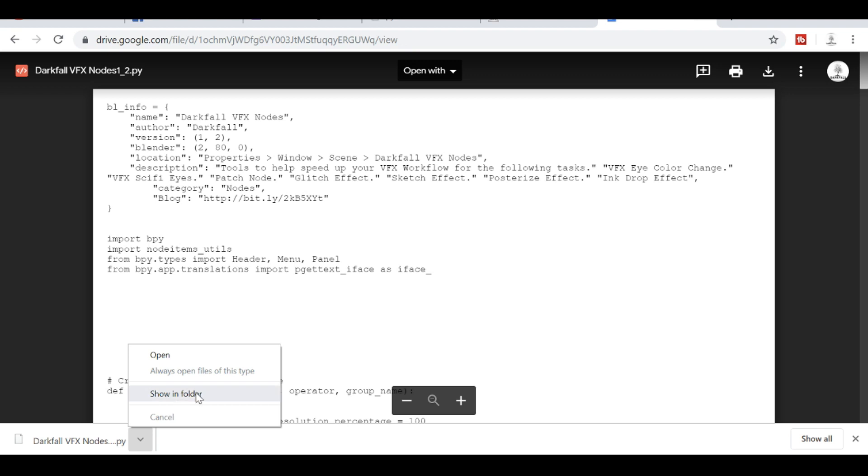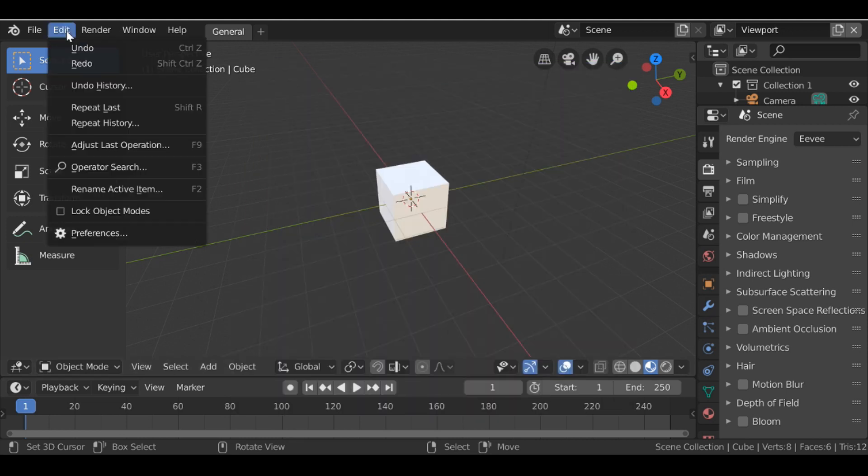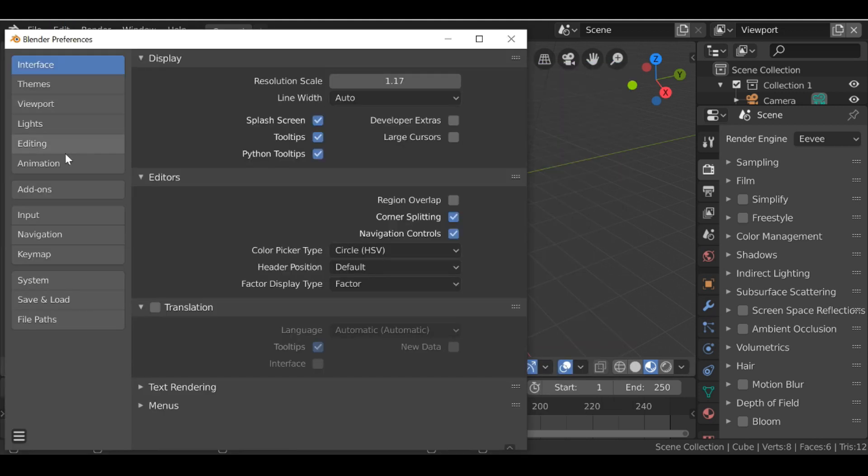So then just save this to a folder that you will remember. Then we can go ahead and open up Blender. Now we can go to Edit, then to Preferences, then go down to Add-ons.